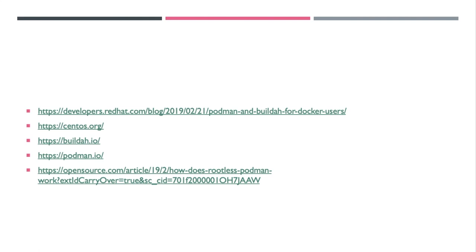And then here are some extra documentation around Buildah, Podman, and all of the rest, just in case you want to dive a little bit deeper. Thank you and I hope you enjoyed today's presentation.